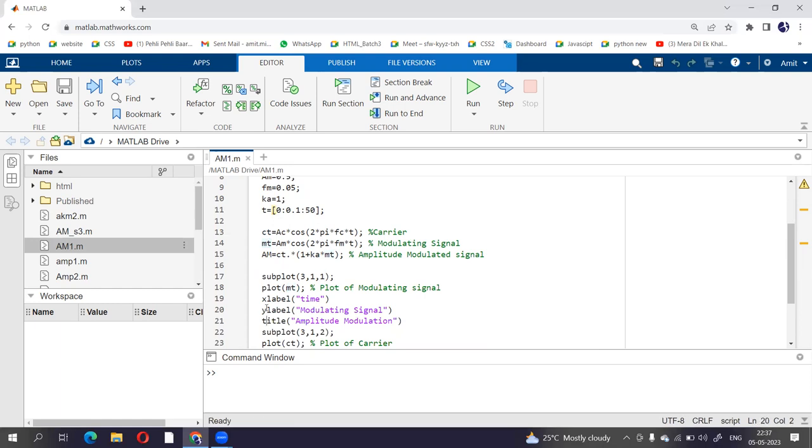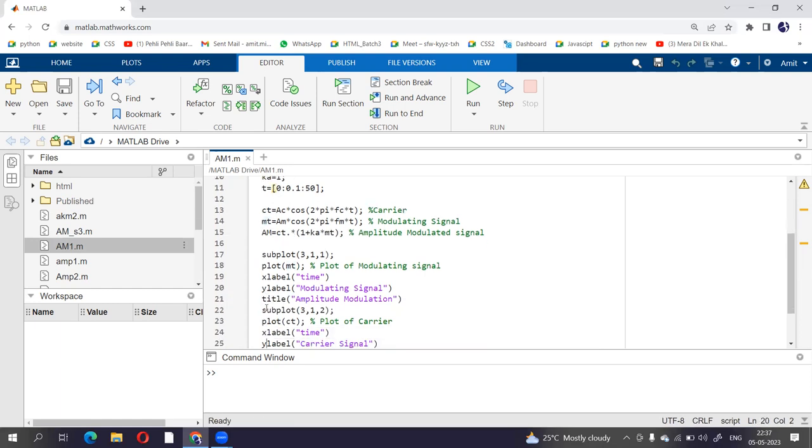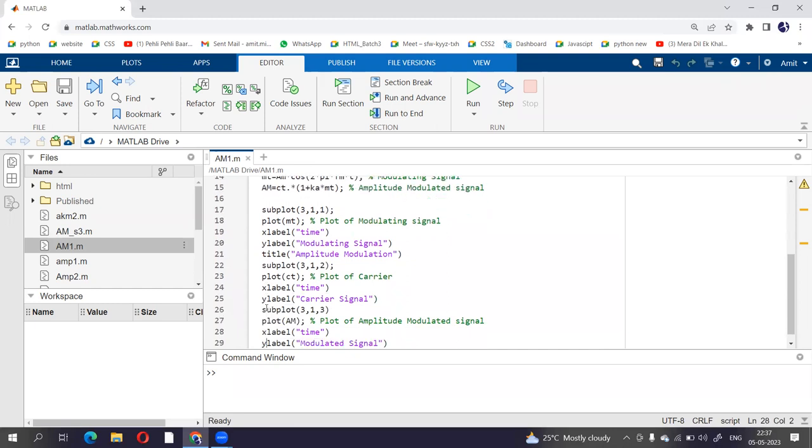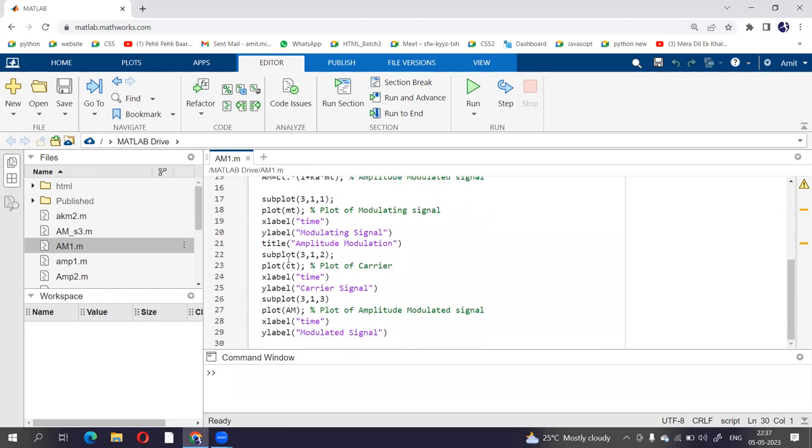Second is subplot 3, 1, 2, so it is going to plot the carrier and subplot 3, 1, 3. So it is going to plot AM, that is amplitude modulated signal.